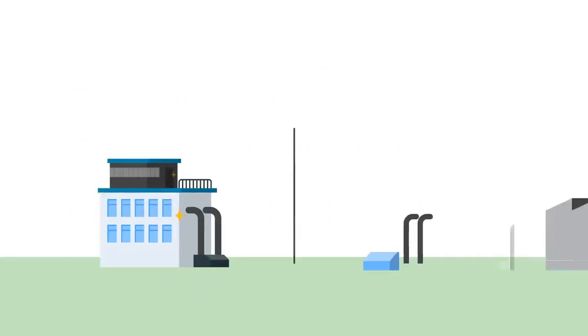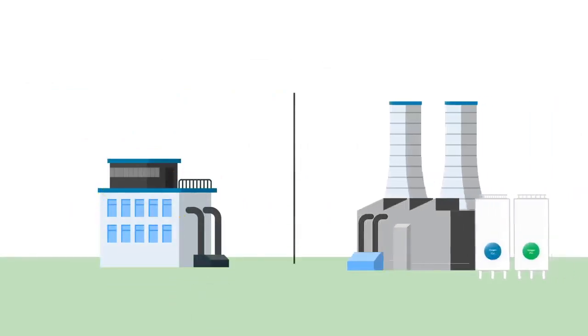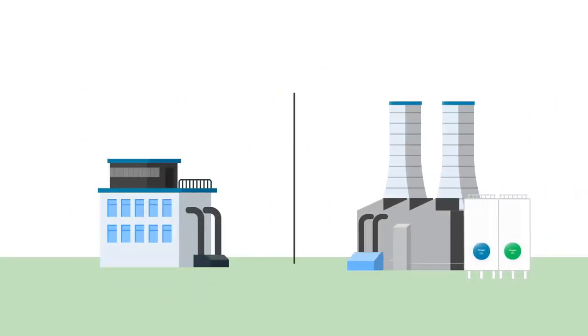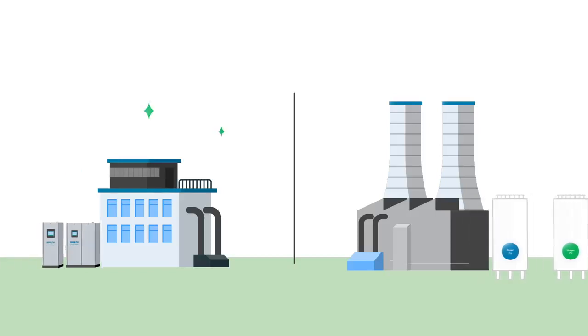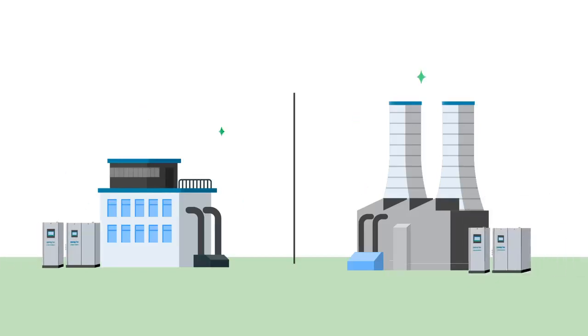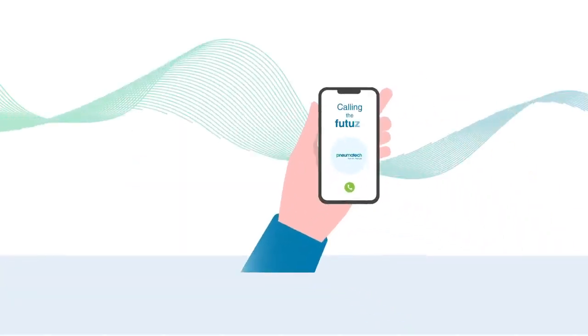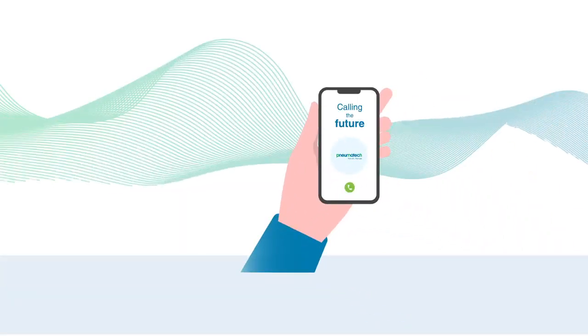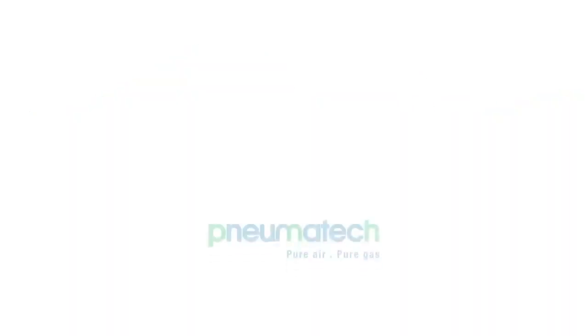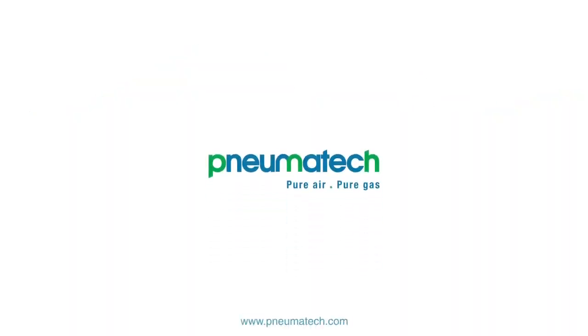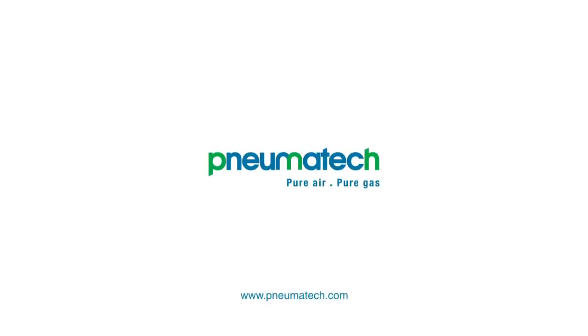Whether you're looking to build a new plant or improve your gas management, our Pneumatech experts understand your application, even if it is specialized, to develop a solution that works best for you. Contact us today for more information. Pneumatech: pure air, pure gas.